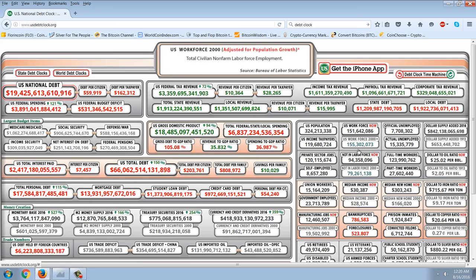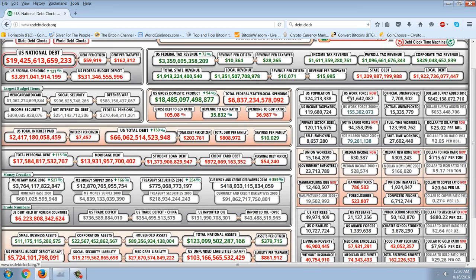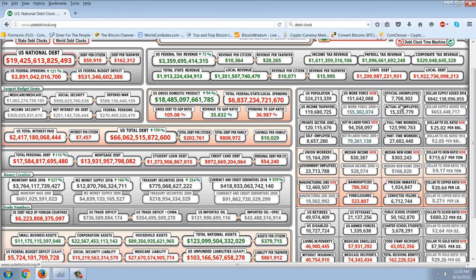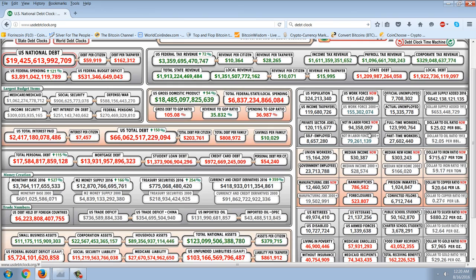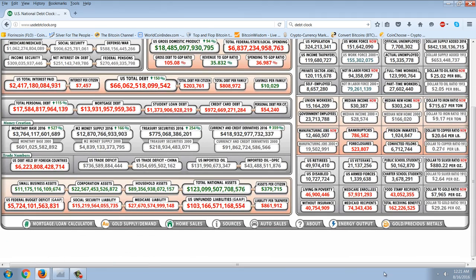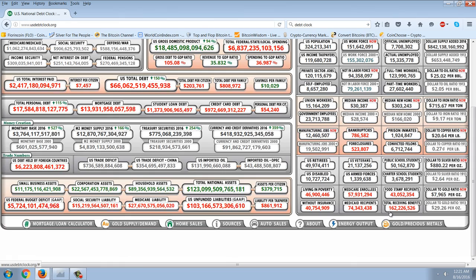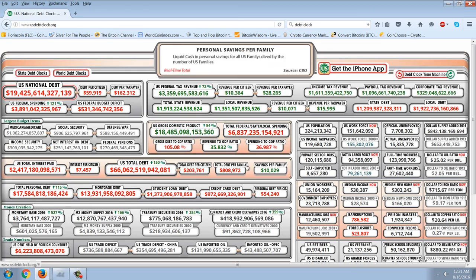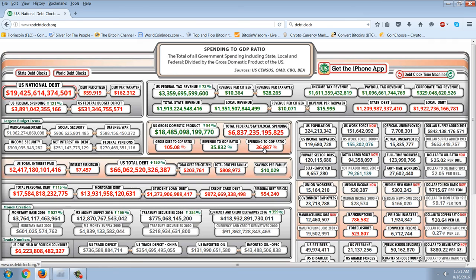And it's even worse than that. Looking at the population of 324 million people, U.S. income taxpayers are less than 120 million — a very small percentage. The not-in-labor-force number is now at 94 million, up from 79 million in 2000. Food stamp recipients: 43 million. Medicaid recipients: 74 million. Total receiving benefits: 162 million people out of a population of 324 million. So it's my contention that we are currently on life support.